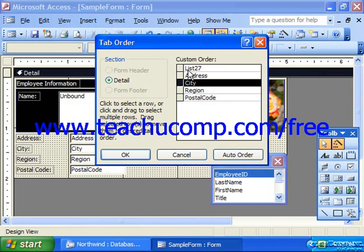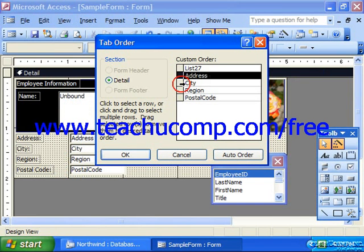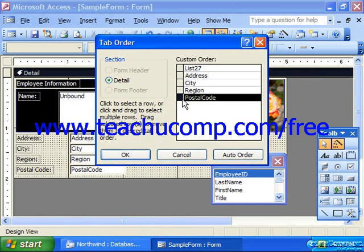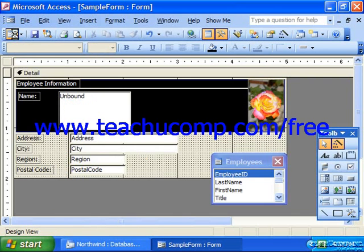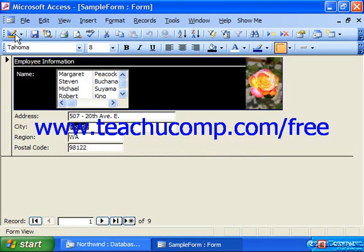When it's in the order that you would prefer, simply click OK. When we view it in Form View now, you'll hit Tab on your keyboard to move from field to field in the specified order.